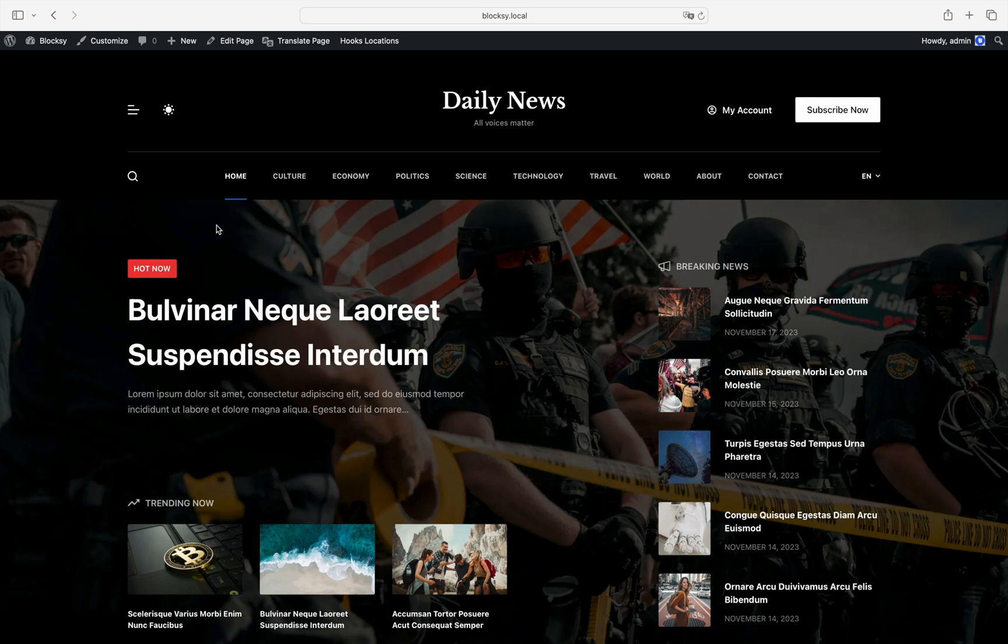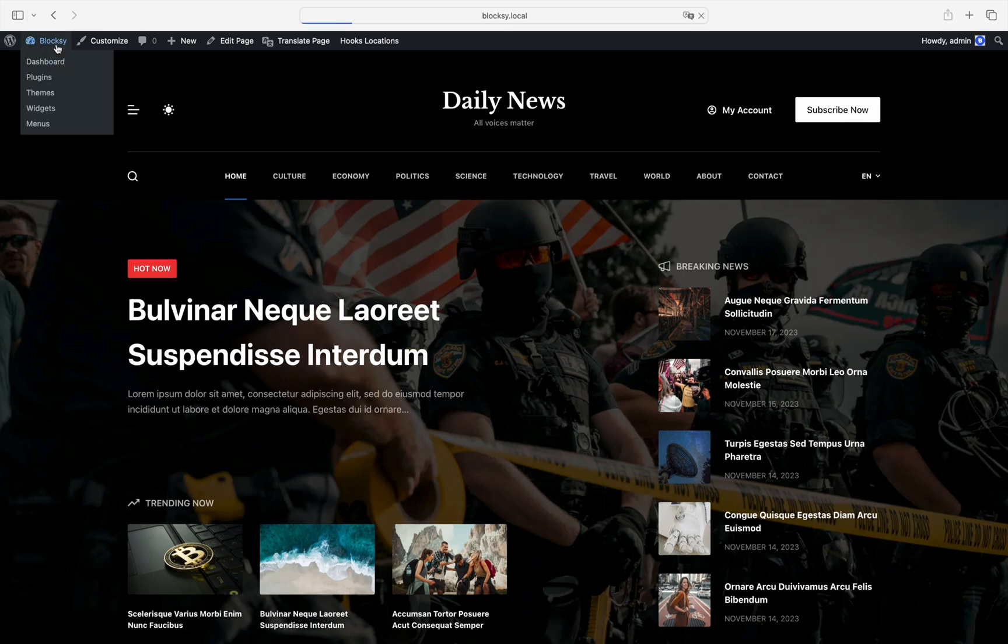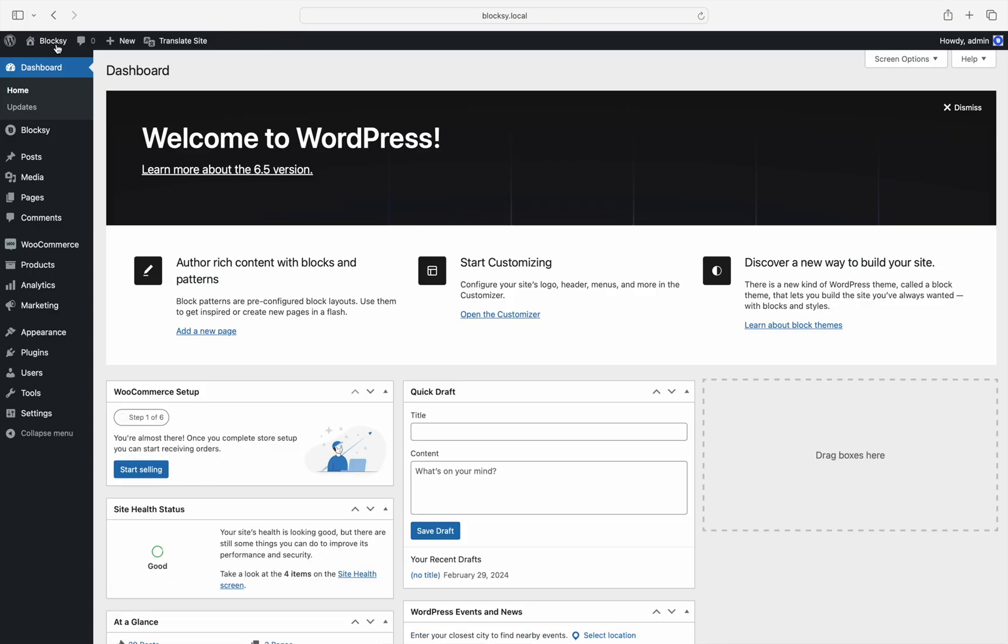Let's check out a couple of examples to see it in action. In this first example, we can check out a few new conditions for the content block system. Let's start by navigating to the WordPress dashboard, click on Bloxy, then choose Content Blocks.